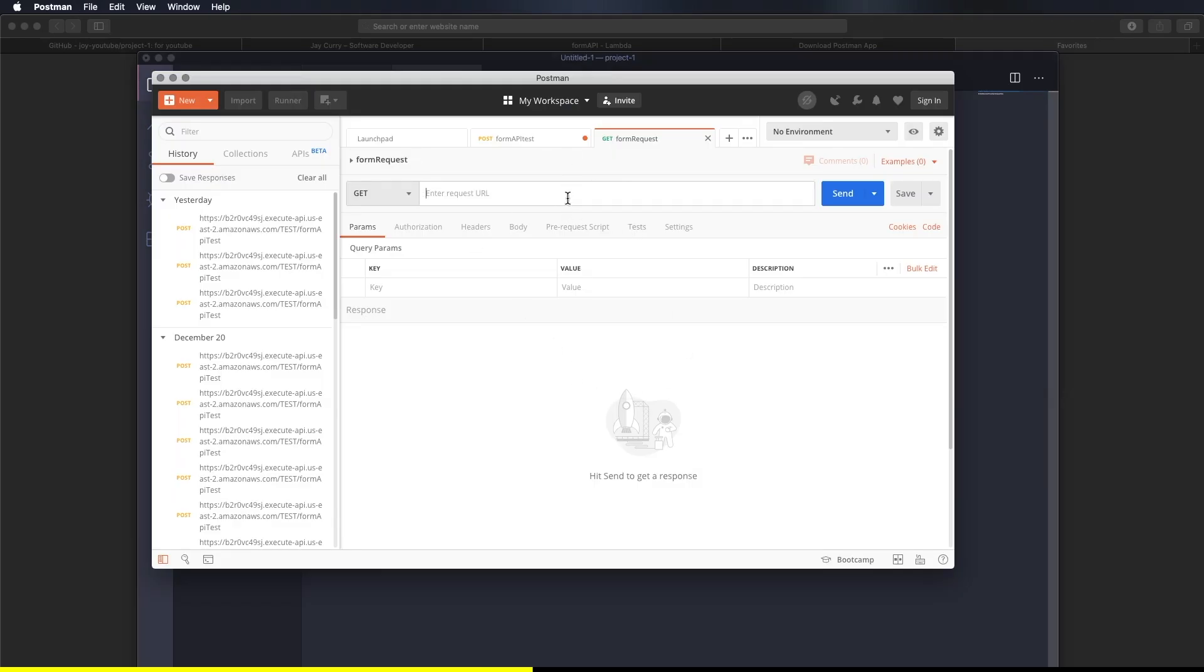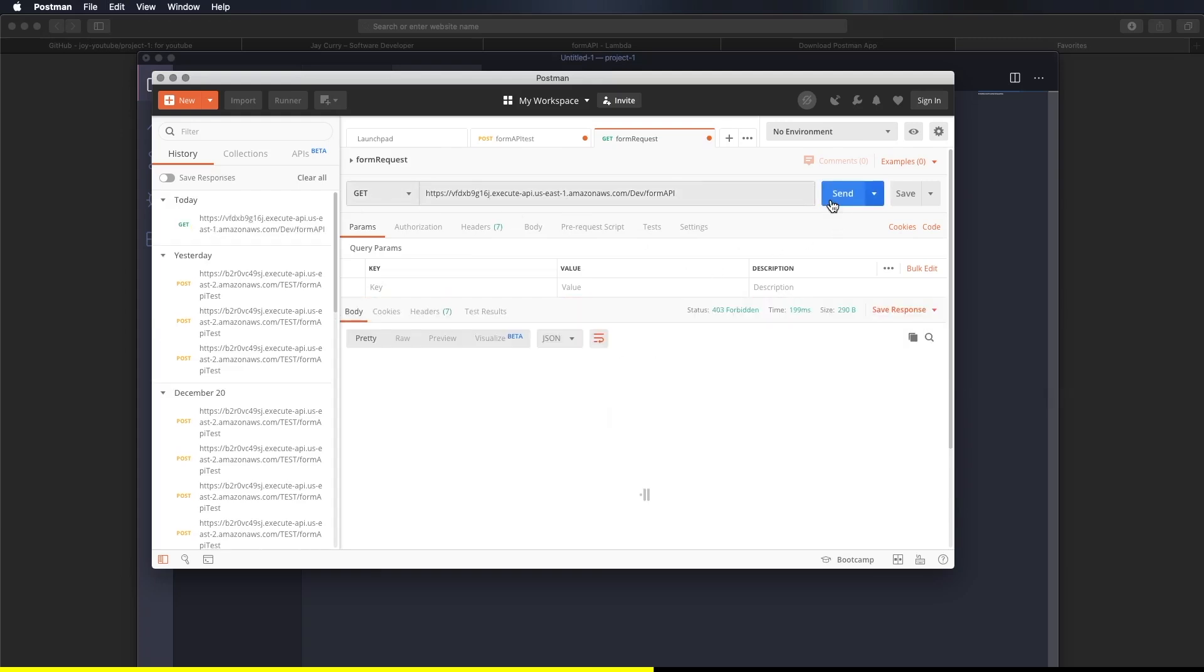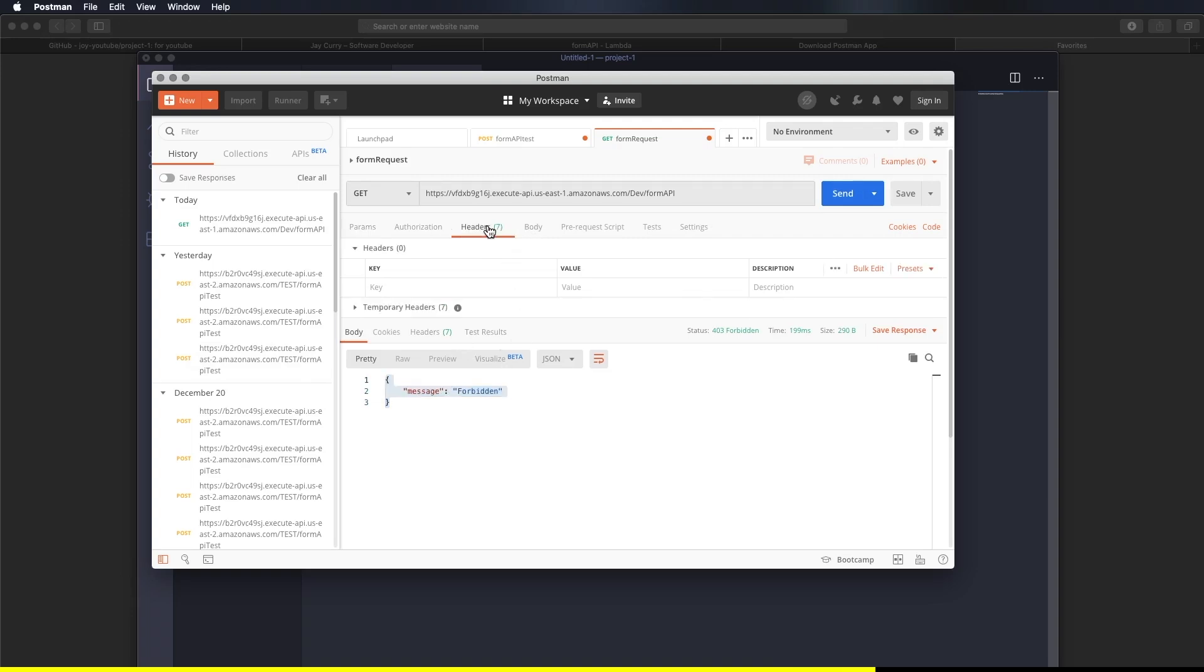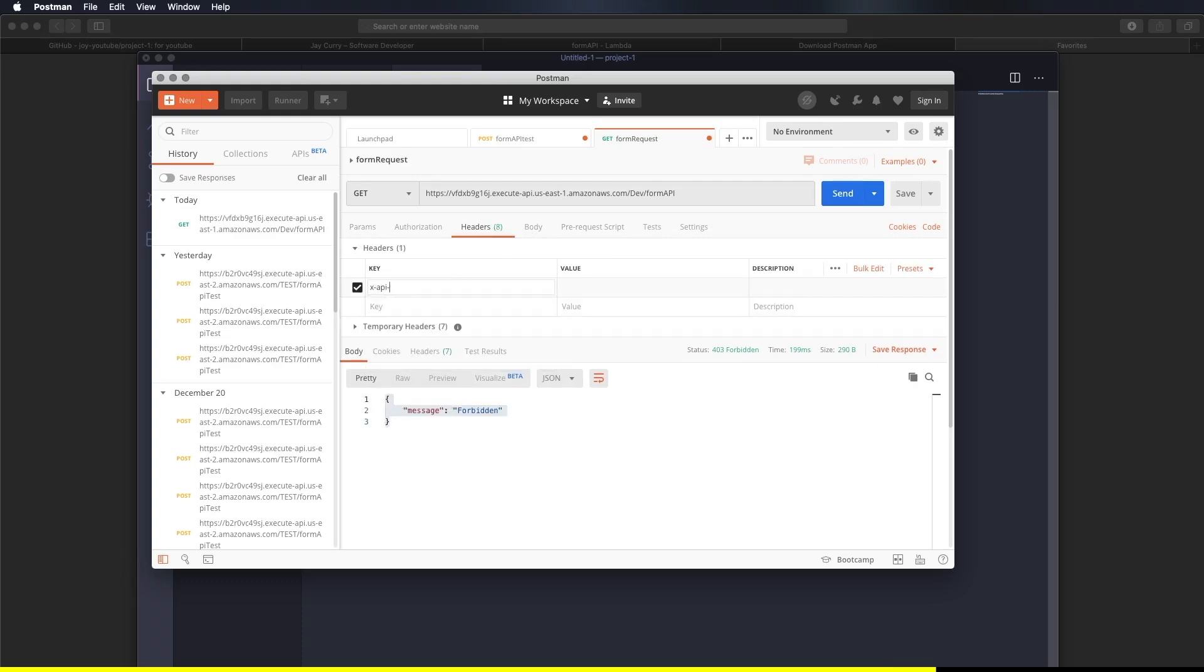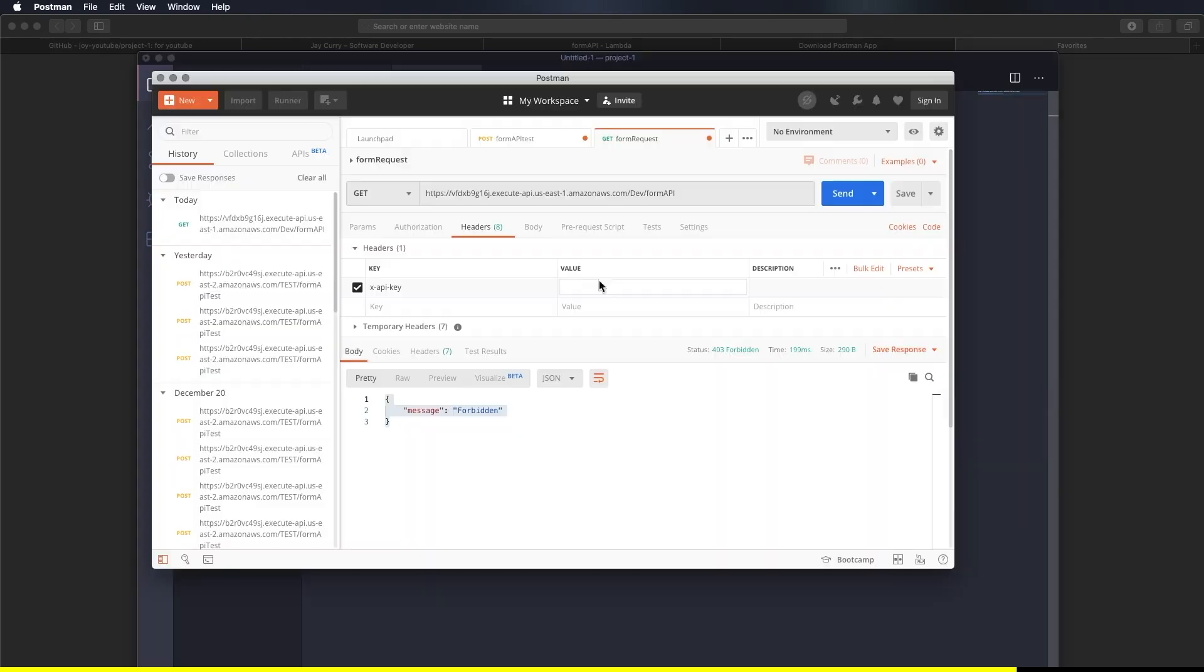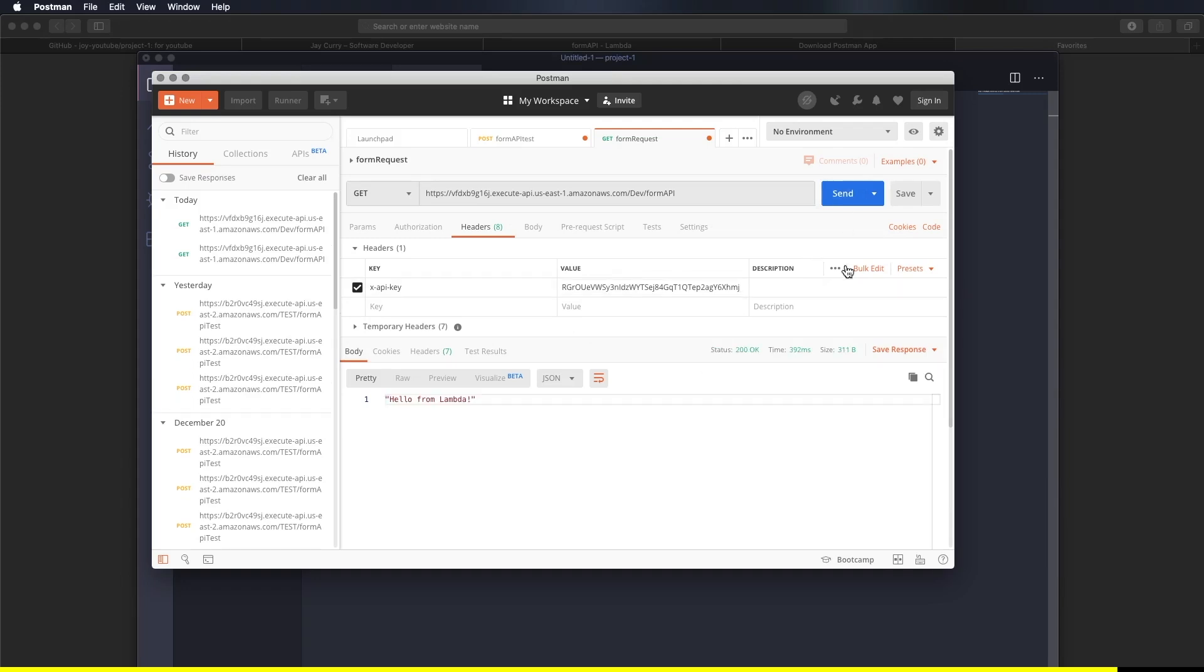But before you hit send, make sure it's a GET request. This is not going to work because we're going to actually pass an API key with the request. So what we have to do is type API key and we want to also pass the value. But let's grab that and paste here in the value section. Now hit send. Okay. So we get a 200 response. And we also get a response hello from Lambda handler.